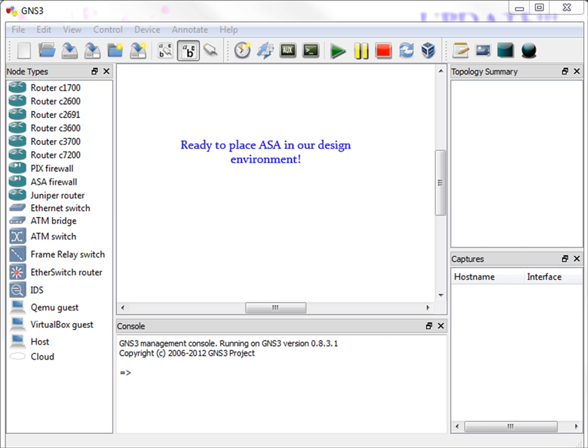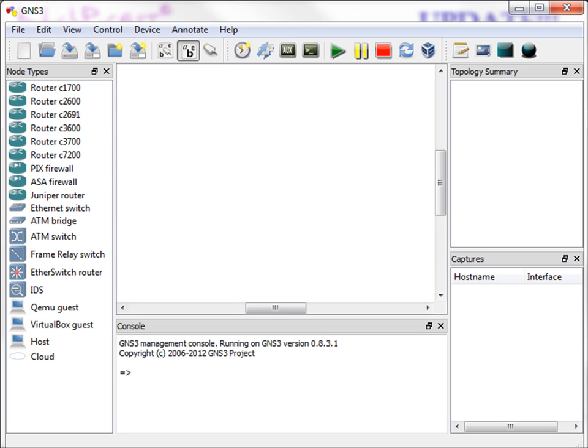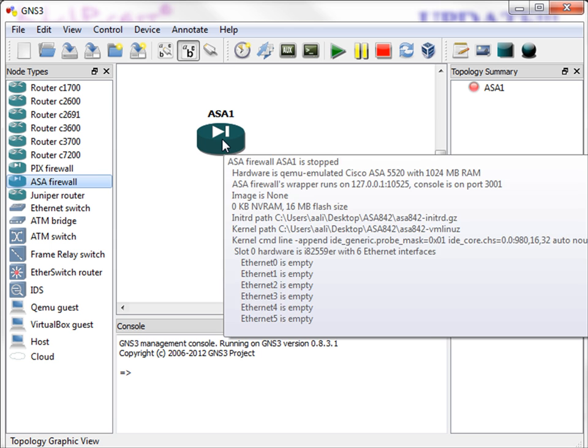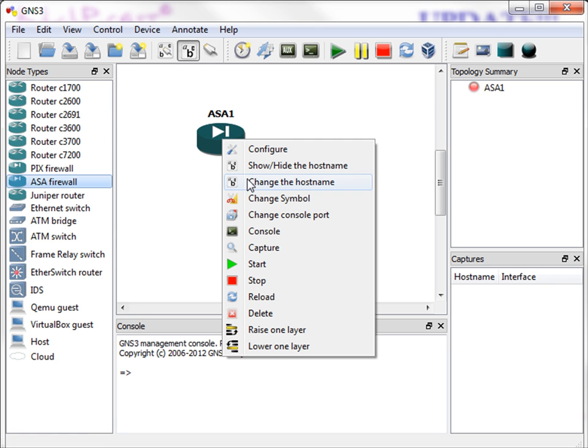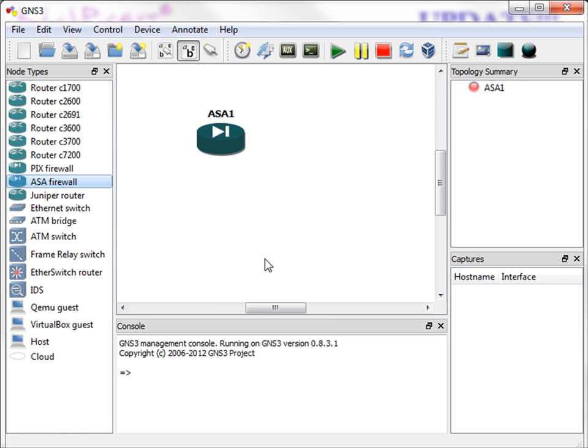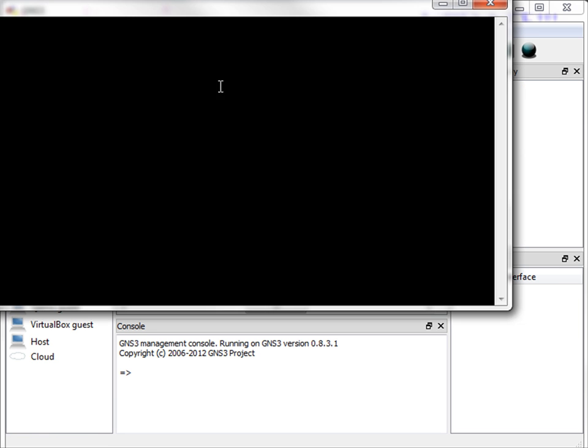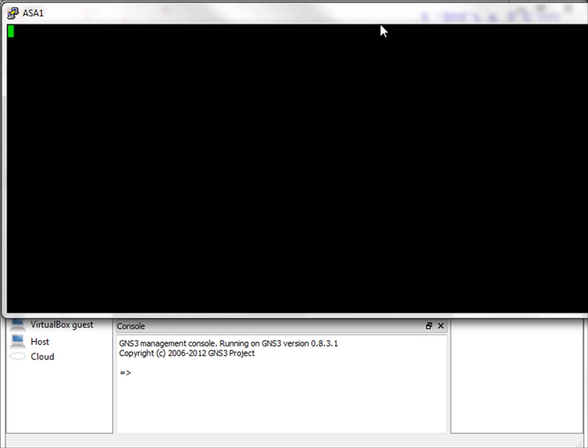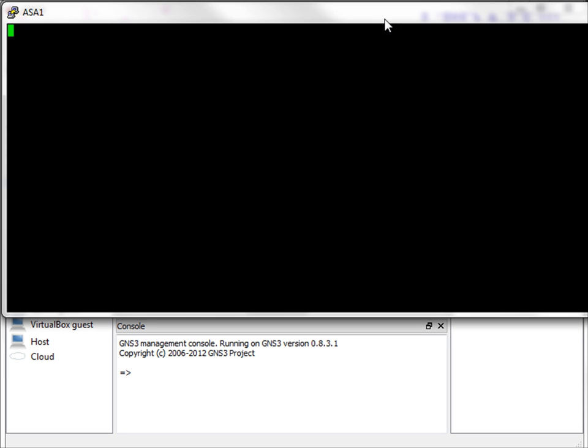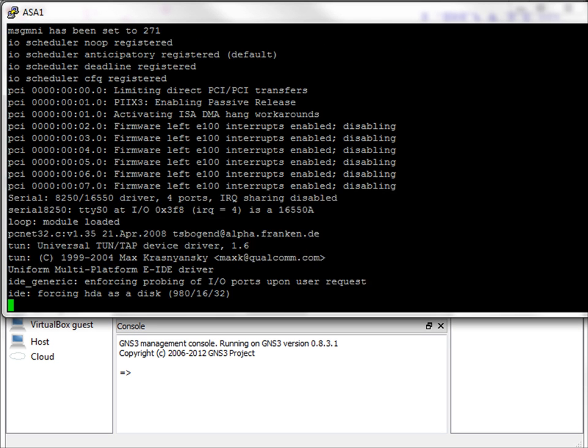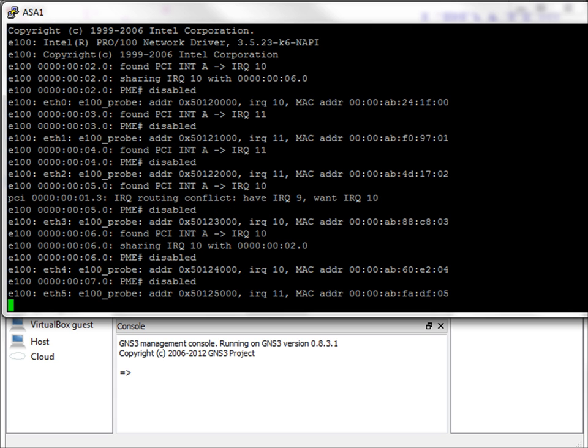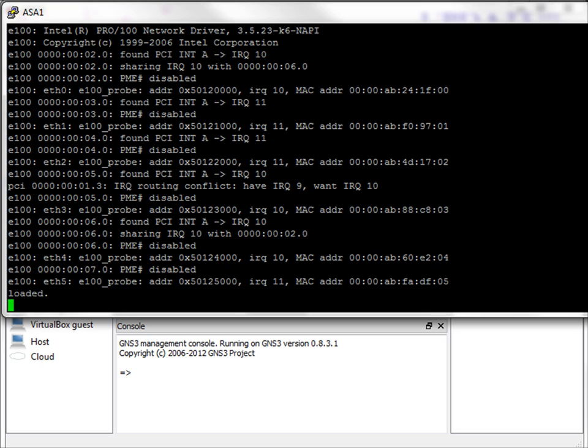Okay, so now we're ready to place our ASA in our design environment and turn it on. So I'll select the ASA and place it here. And then I will start. Once it turns green, I will double click it. And let's see what happens here. Now, this will take a few minutes for the ASA to finish loading itself and ready for configurations. So I will pause the recording and come back.